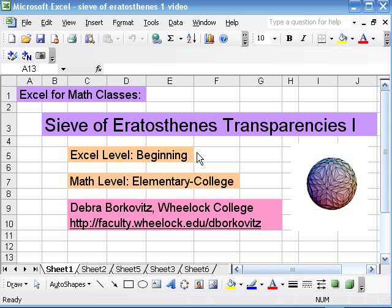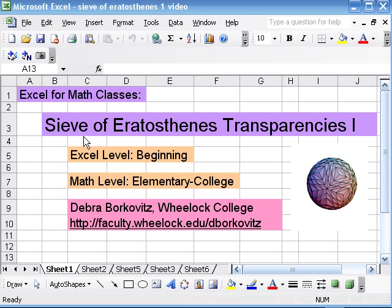I always start with my students by asking what's a sieve, so we can talk about something to strain spaghetti or to strain rocks out of sand. That's a very analogous definition for what we're doing here—we're kind of straining out the composite numbers so we're left with the primes.